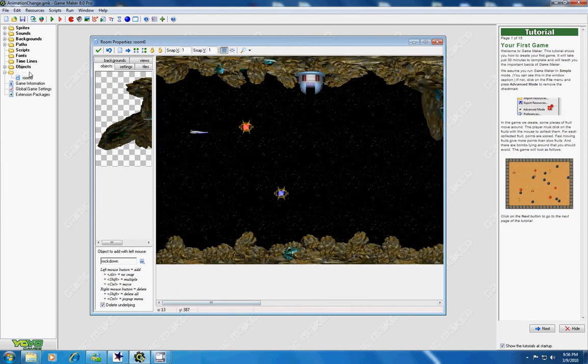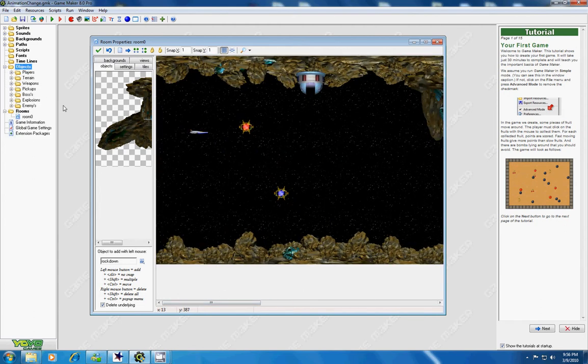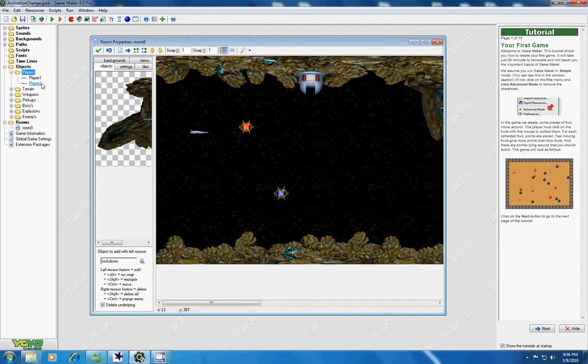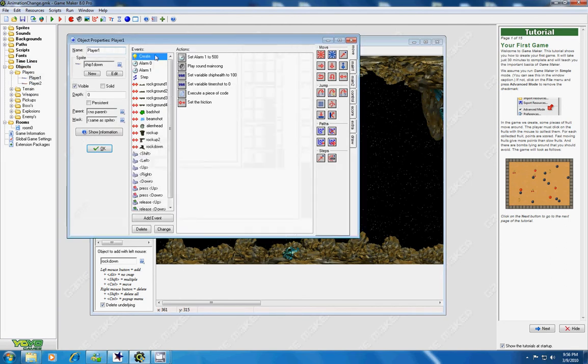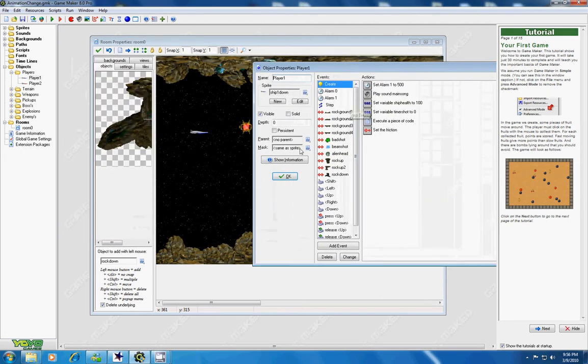Well anyway, let's go ahead and open the player fire, player one. All this other junk controls the collisions and the ship health and stuff like that. But I wanted to show you beginners how to make the animation display correctly.